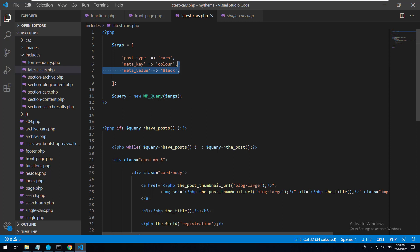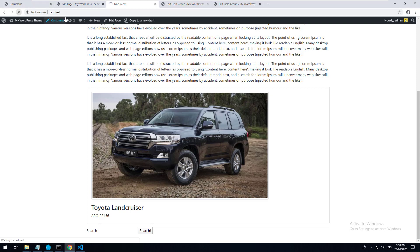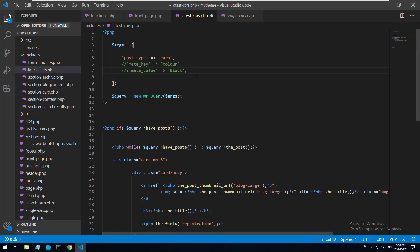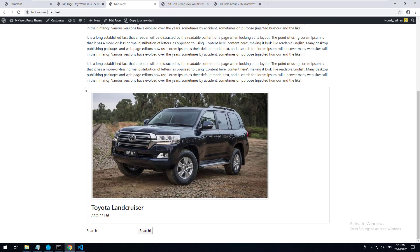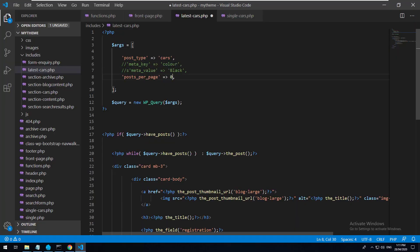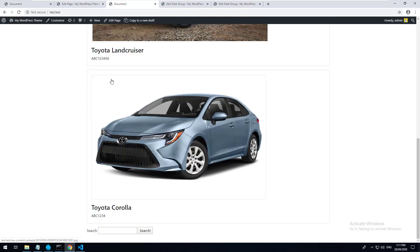We can comment out that meta query filter so both cars come up again. You can also add posts_per_page to the args - set it to 1 to only show one item, and refreshing shows only the latest one. You can set it to -1 which makes it unlimited.